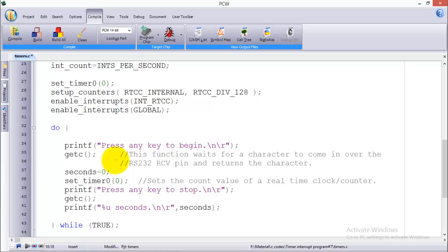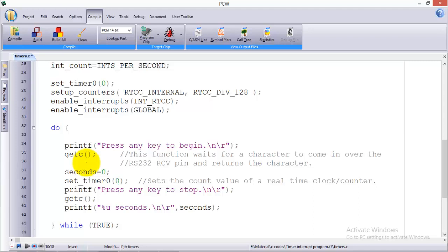This is my infinite loop in which I'm displaying a command on UART, which is Universal Asynchronous Receiver Transmitter, that says 'press any key to begin'. Whenever you press a key to begin, then comes the getc. This is a built-in function of PXC and this function waits for a character to come in over the RS232 receive pin and returns the character.